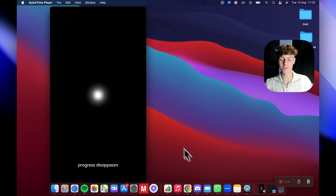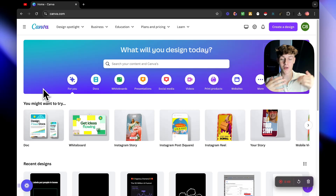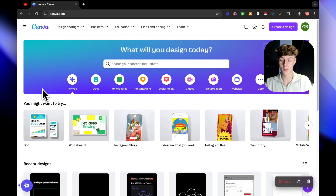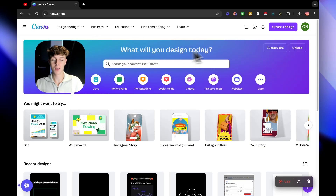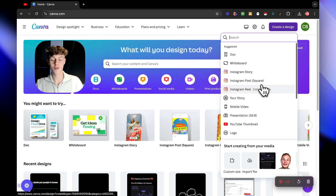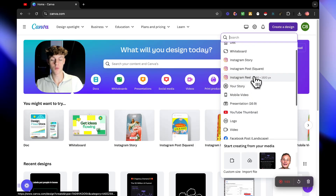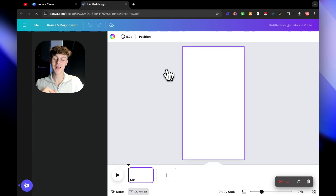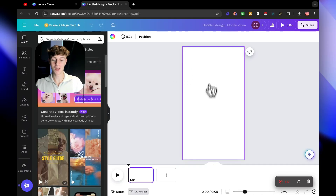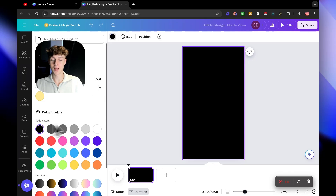The first thing we're going to do is head over to Canva. If you don't know what Canva is, it's essentially where you design visual stuff - thumbnails, Instagram stories, everything. Click on 'Create a Design' at the top right and search for Instagram Reels. Make sure it's 1080 by 1920 - that's the format we're using. Then make the background black by clicking this button and selecting black.